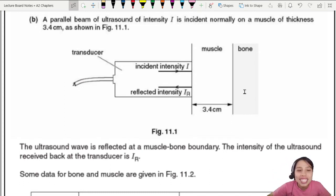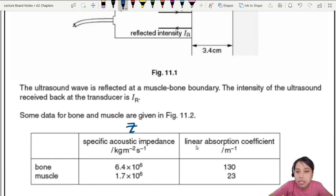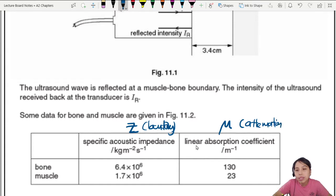The ultrasound wave is reflected at the muscle-bone boundary, so here you're going to have a reflection. Some data is given: specific acoustic impedance is Z, and linear absorption coefficient is mu. Z is going to be applied for calculations at the boundary when there are reflected waves. Mu is calculated in mediums when there's attenuation of the wave — so attenuation in medium, the other one is at the boundary.